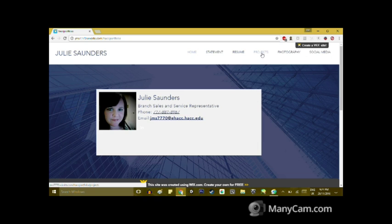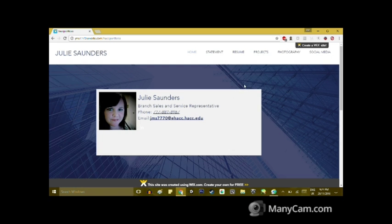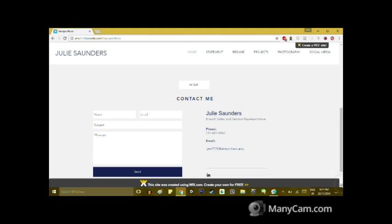My name is Julie Saunders and this is my Web 102 Final Project Portfolio website that I created. Here I have my picture along with contact information and a LinkedIn link so you can go to my profile.